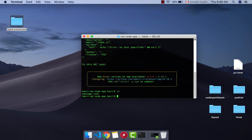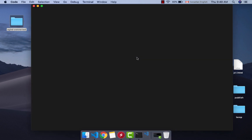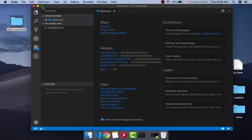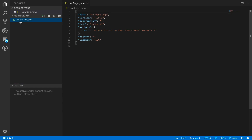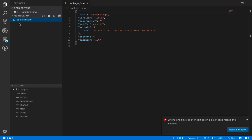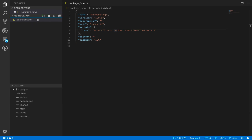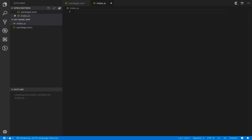Now open VS Code in this folder by typing 'code .' in the terminal. VS Code will open showing the folder you are working on. Here you need to create index.js — click on 'New File' and enter 'index.js' as the file name. We will put some code here to create a simple web server with Node.js.